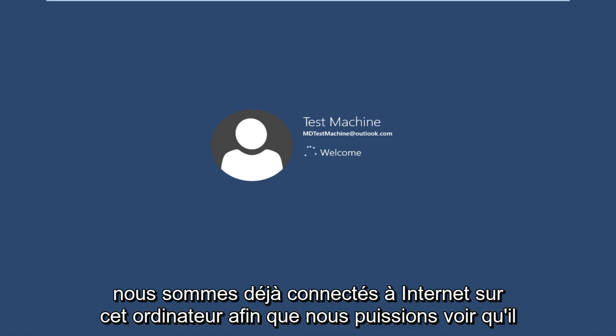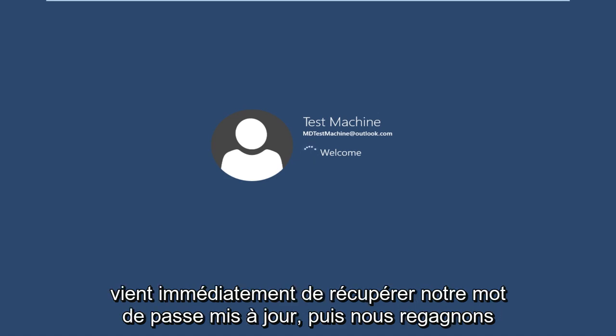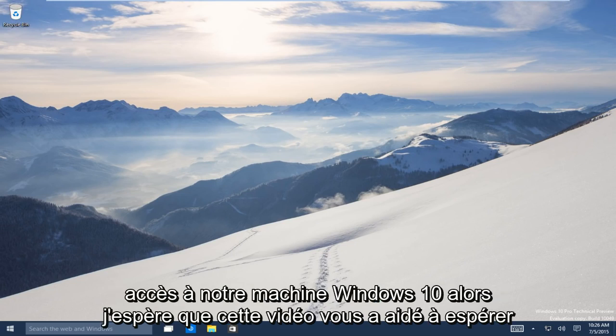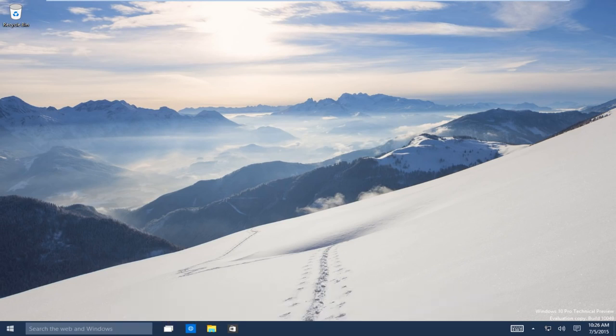We are already connected to the internet on this computer. So we can see that it just immediately picked up on our updated password. And now we regain access to our Windows 10 machine. So I hope this video helped you guys out. I hope everybody took something from this video. And I will talk to you all later. Bye.